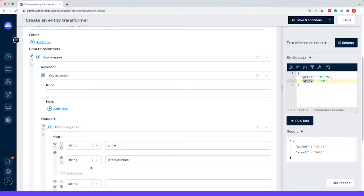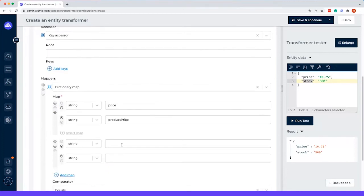And then we have to do that for stock as well. For stock, we go from stock to product stock.